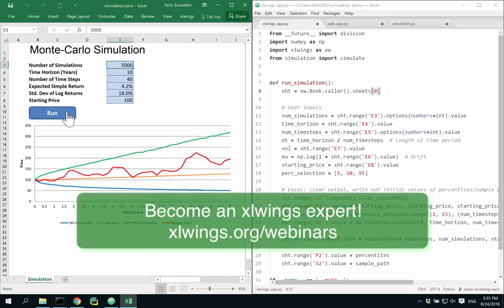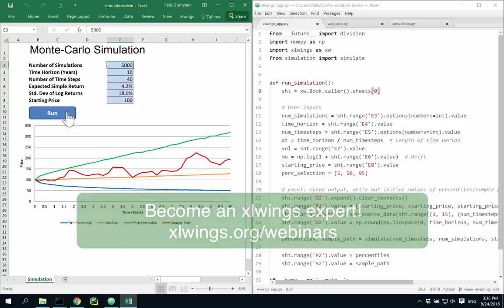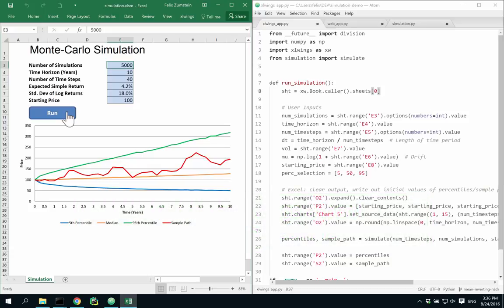This here is a typical example where we use Python to execute the computationally intensive task of performing a Monte Carlo simulation. It's not only easier to write the code in Python compared to VBA, but the performance is also a lot better because we can use efficient libraries like NumPy in this example here.